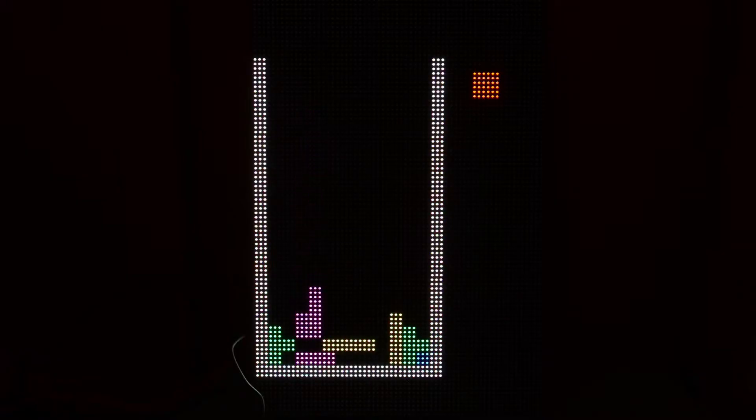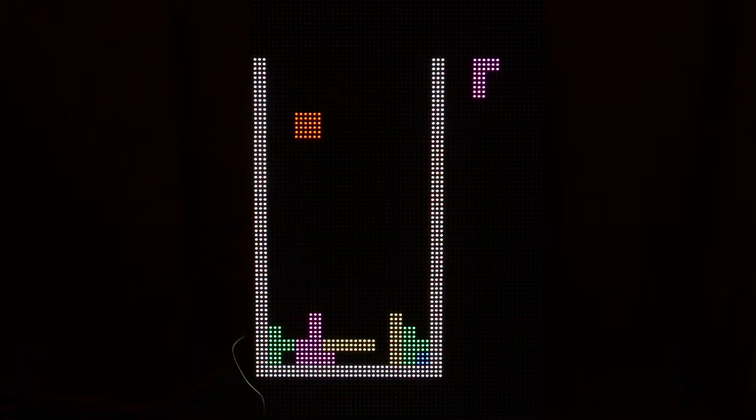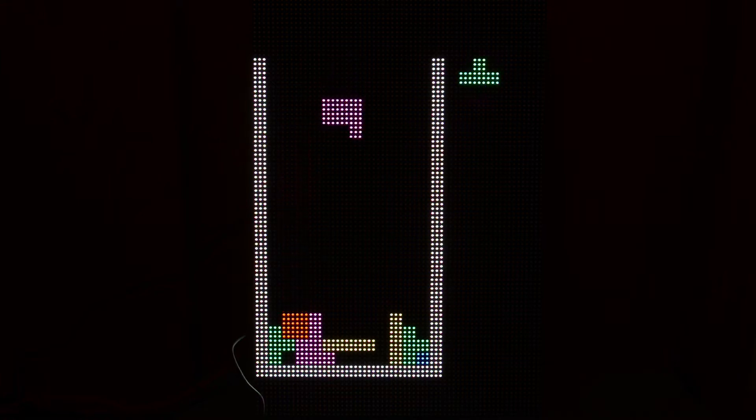Or plug a gamepad into the BeagleBone and play your favorite generic falling blocks video game.